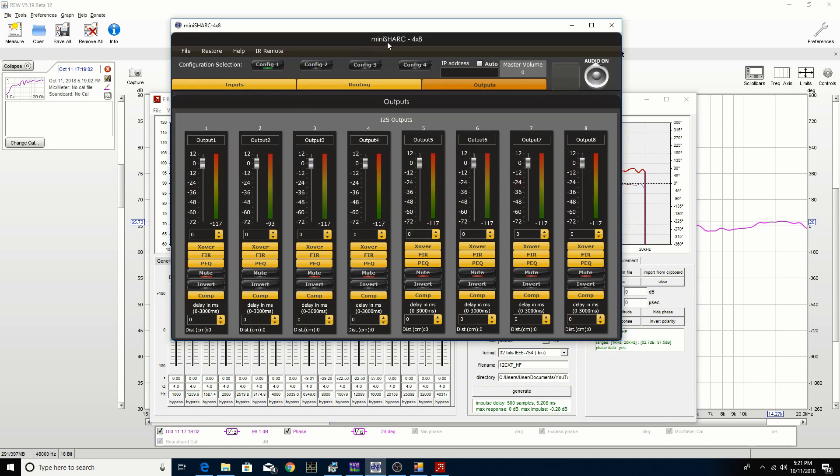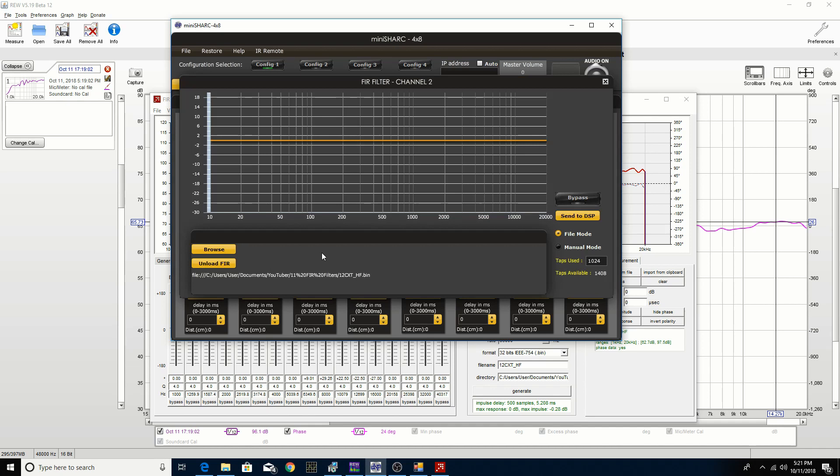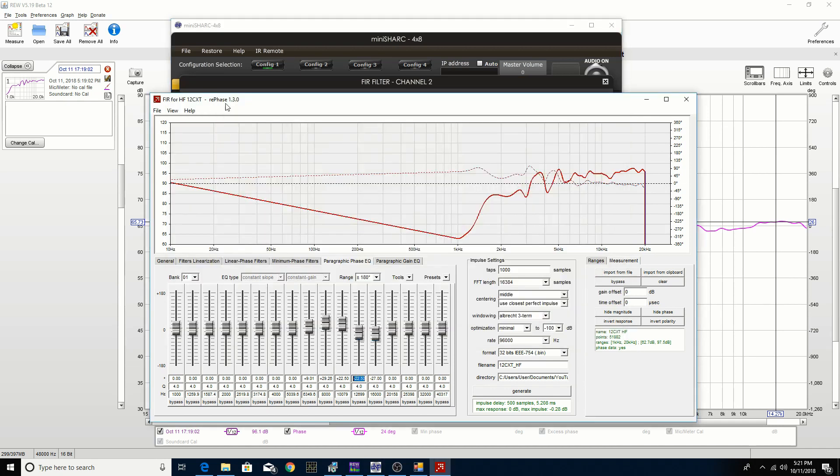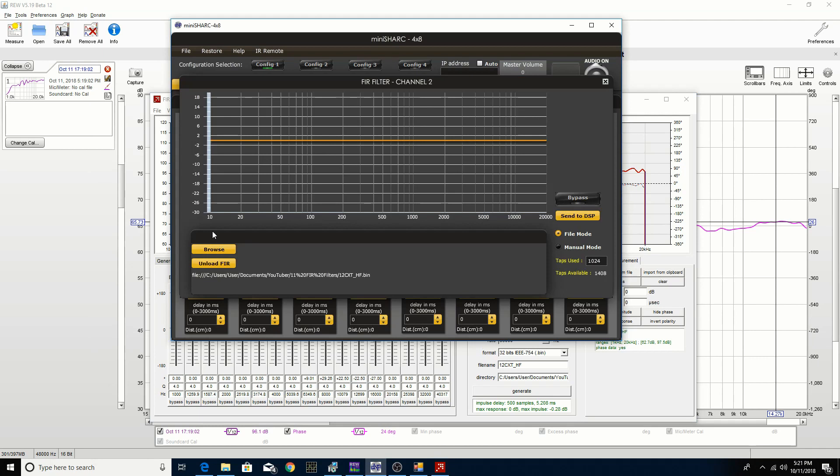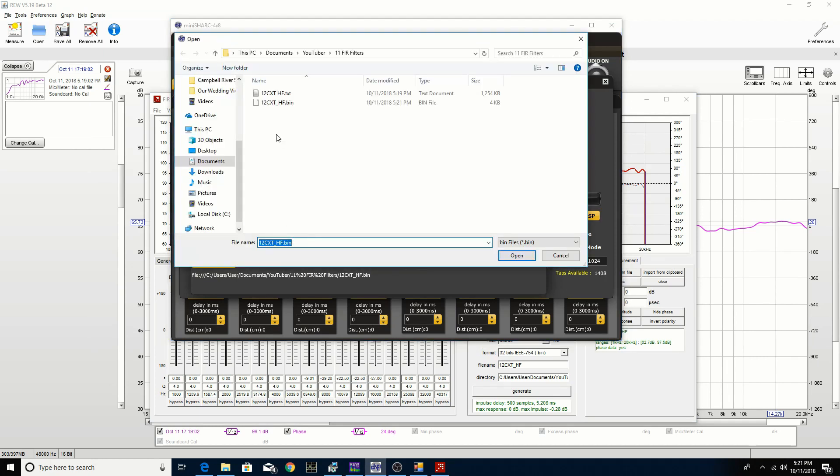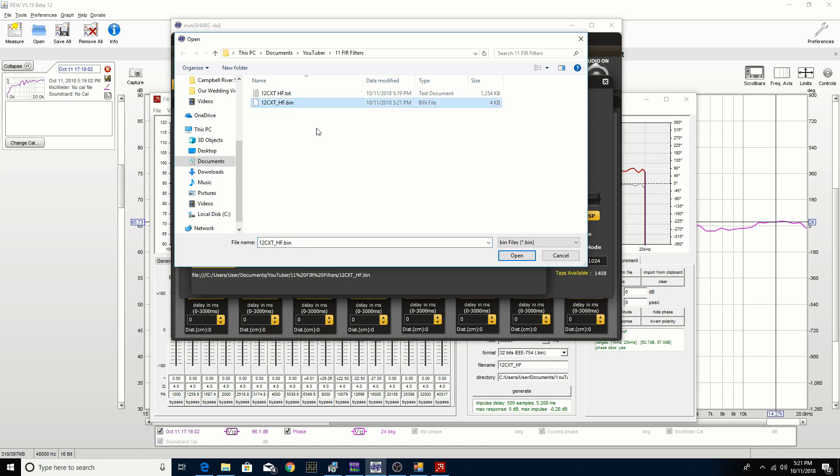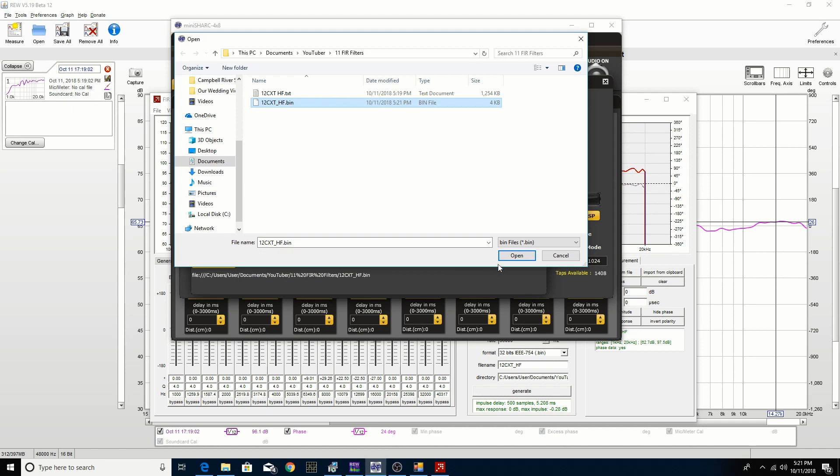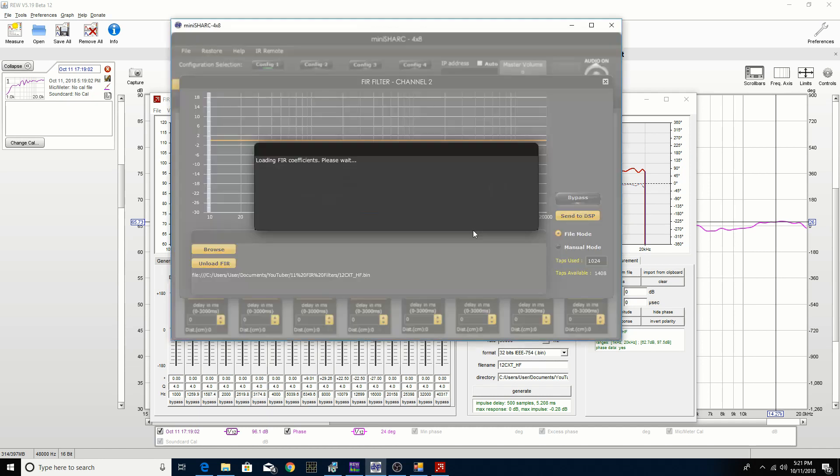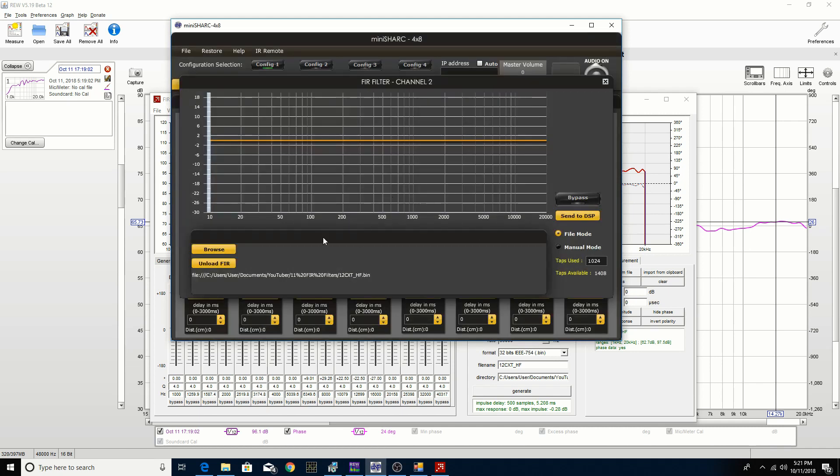If we go to the miniDSP software, which is the MiniSHARC 4x8, we can go and load the FIR file that we had created using the RePhase software. We're going to browse for the file. The particular file extension is a .bin file for what the miniDSP uses, so we select that file and we hit open. It's just confirming that we have received 1000 coefficients. We click OK.